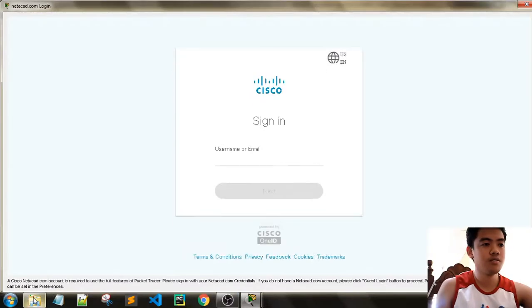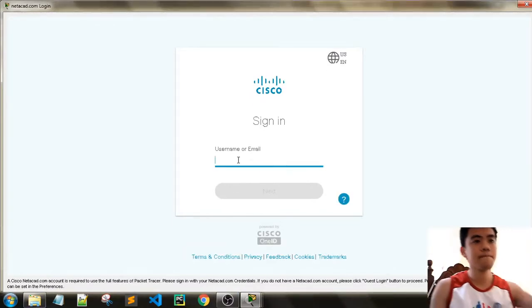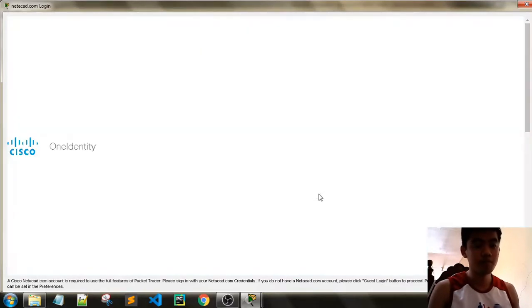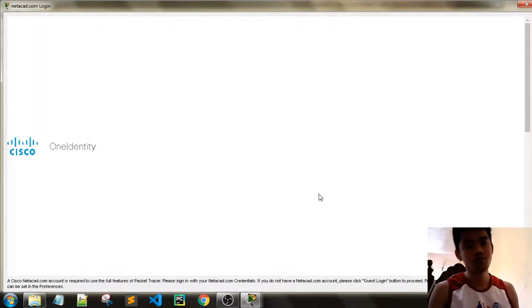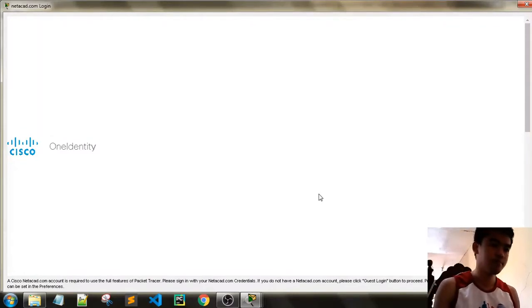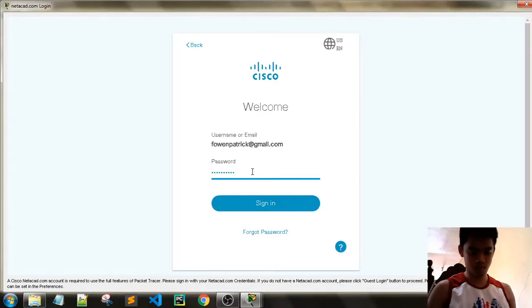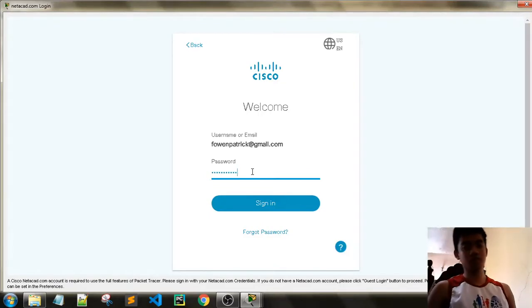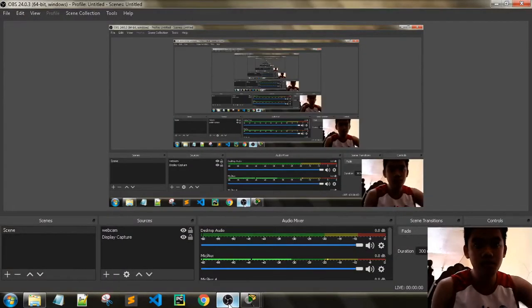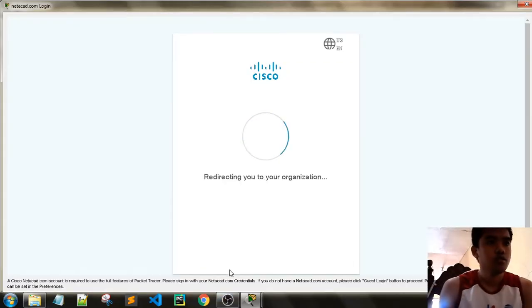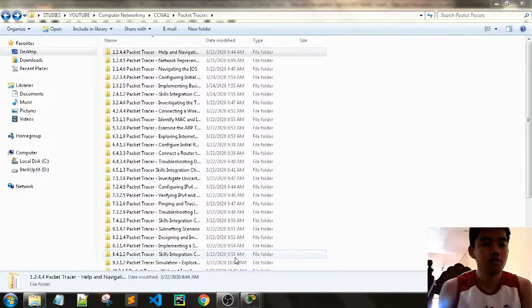Just need to login. Let's see if we don't have any help and navigation tips.